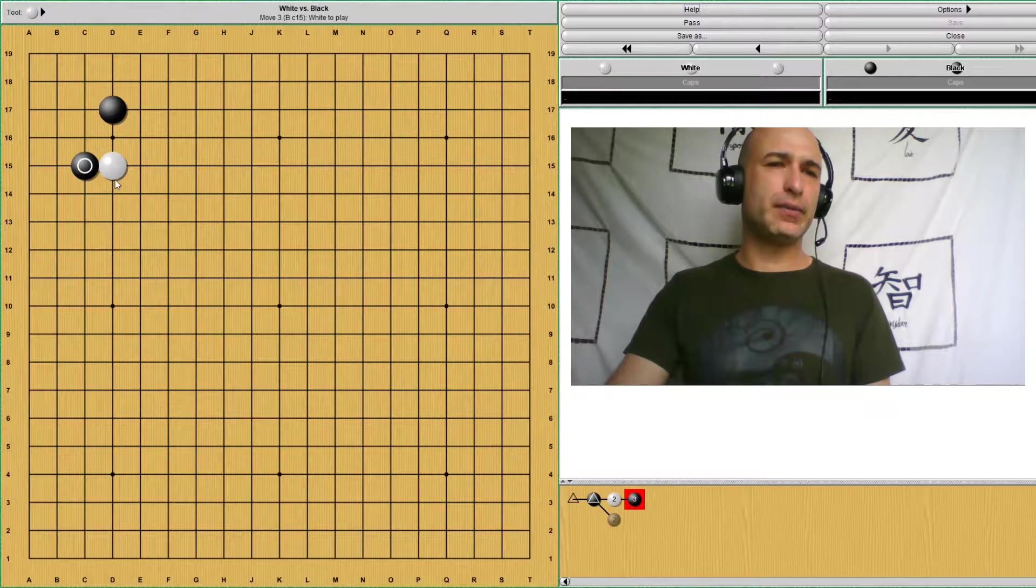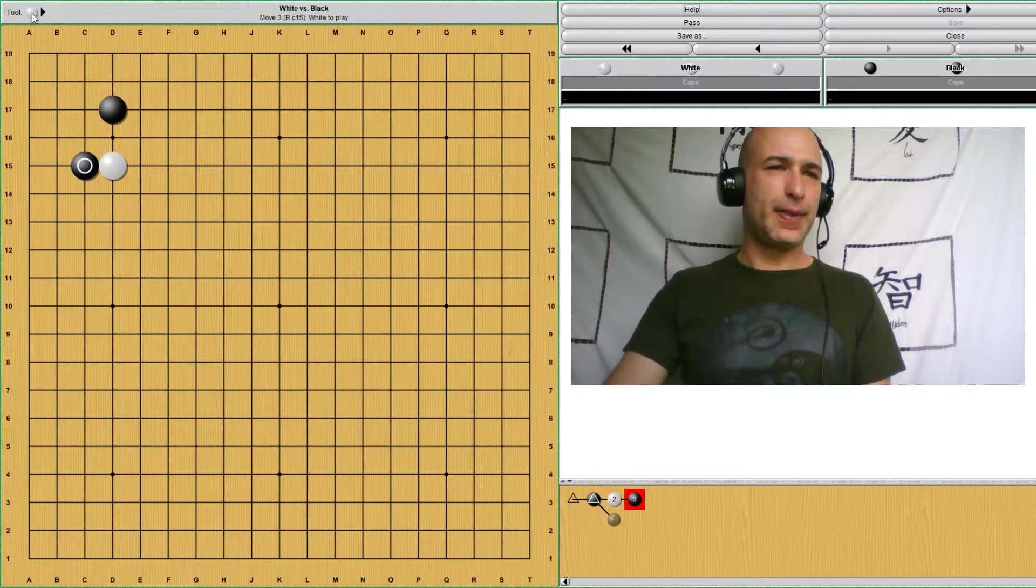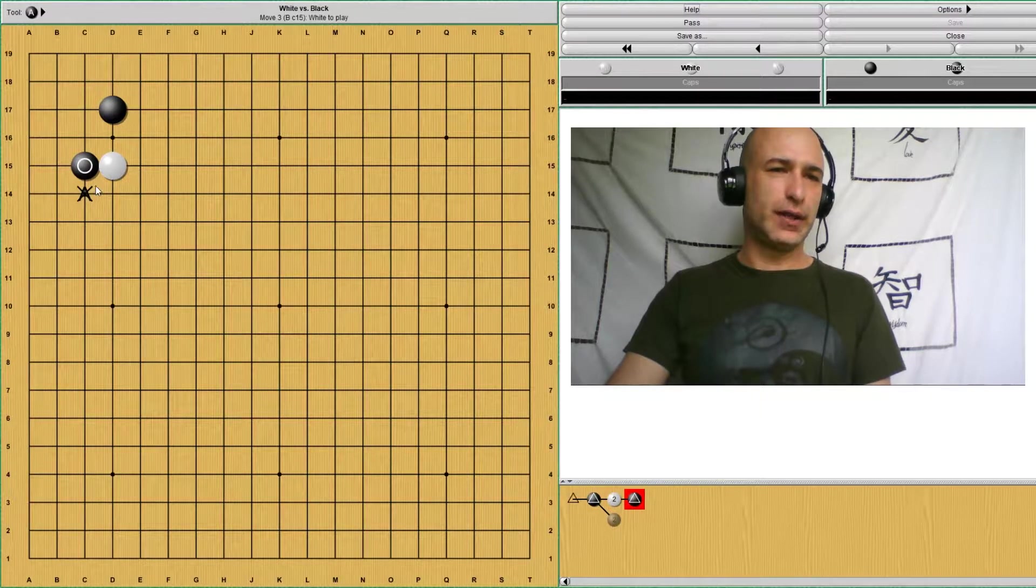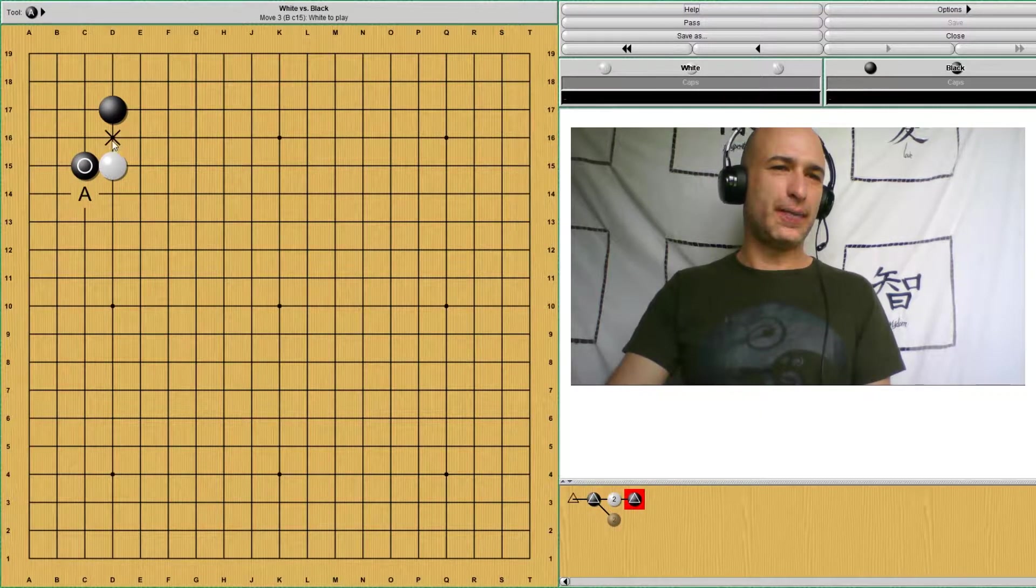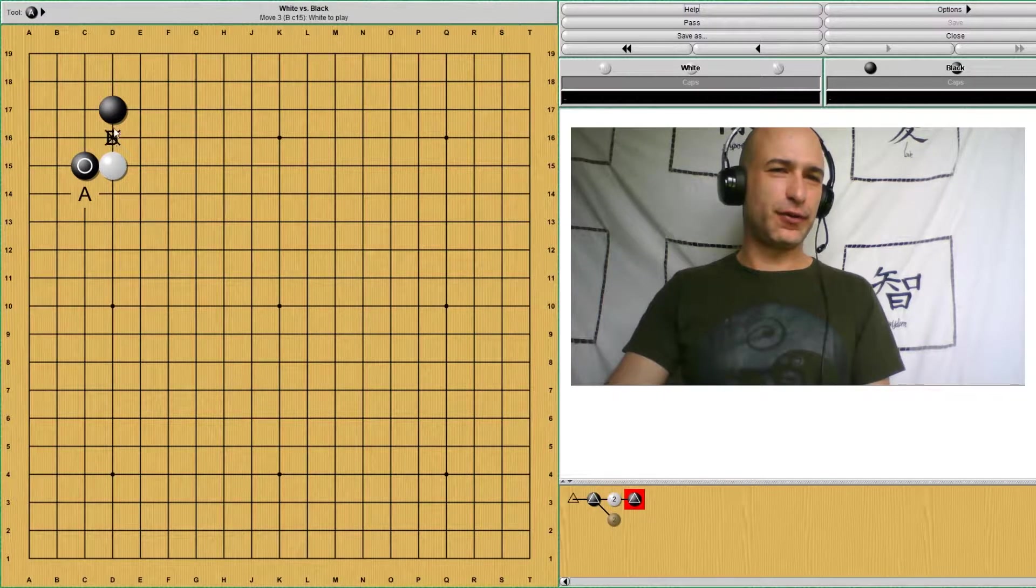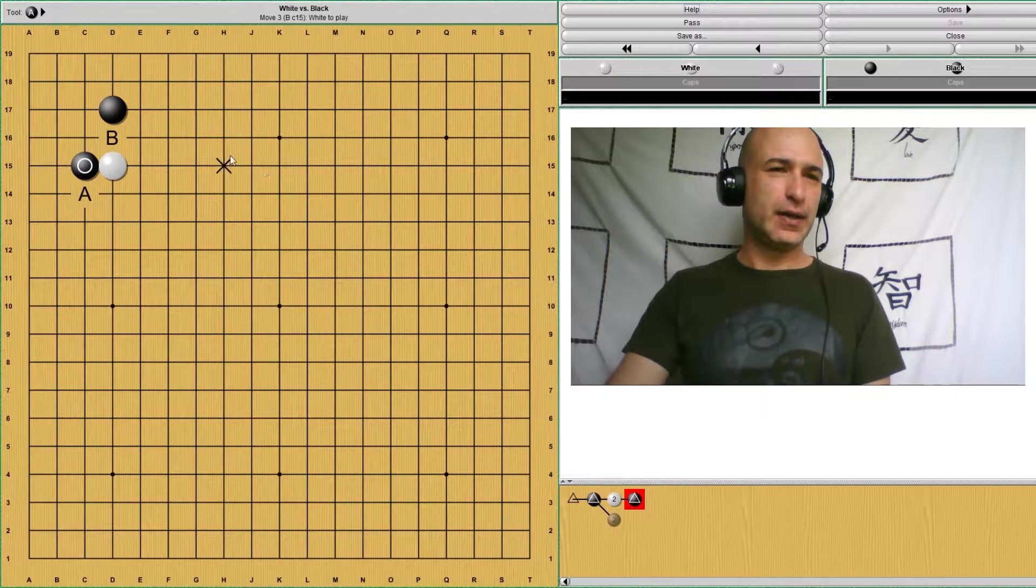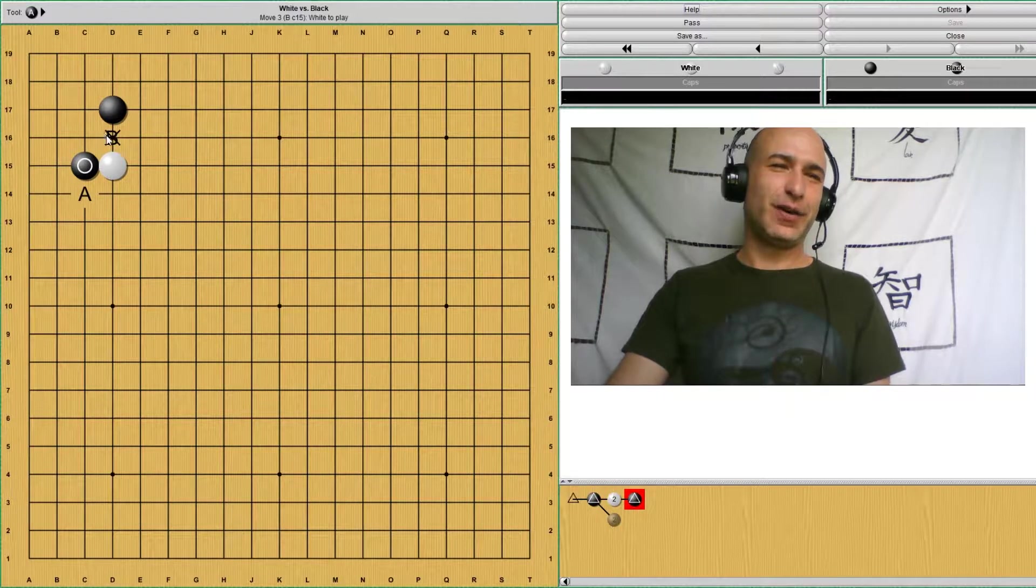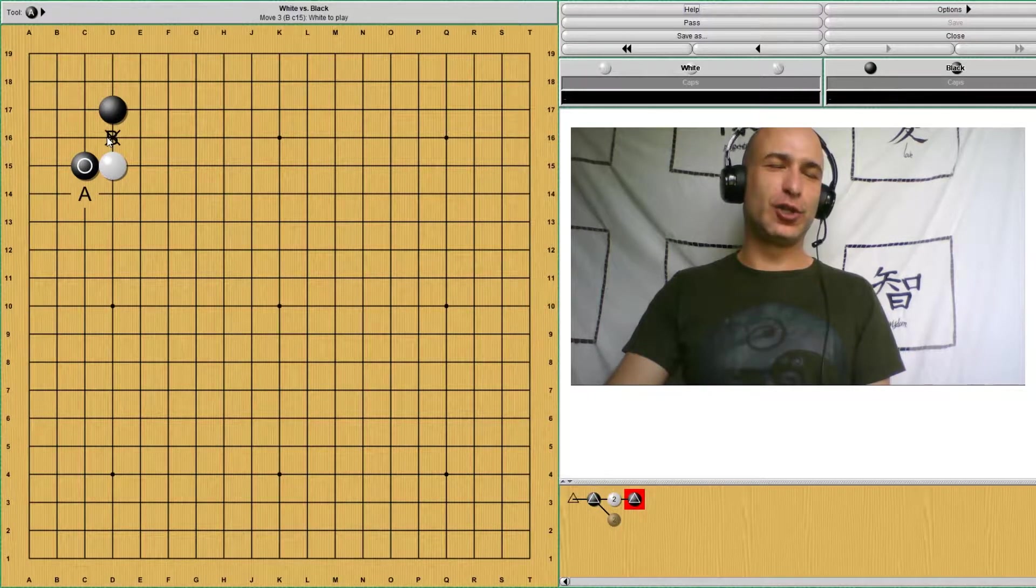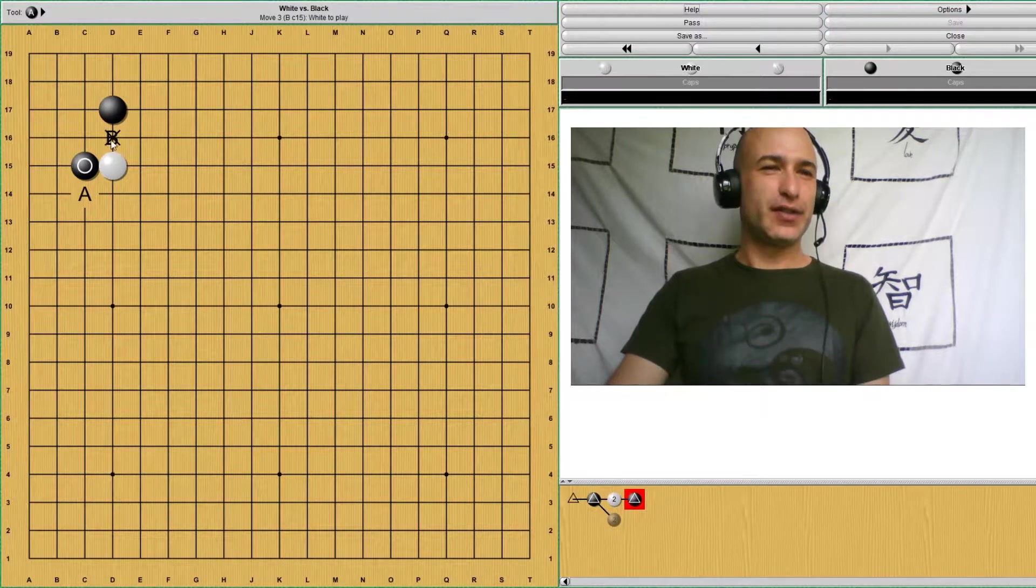Now there are different ways that white can respond to this. The most common one being of course A, to take the side. Or white could come to B also, which is for developing the top. But this is a very complex joseki. One of the three most complex josekis because it has lots and lots of variations. Even professionals sometimes avoid them.